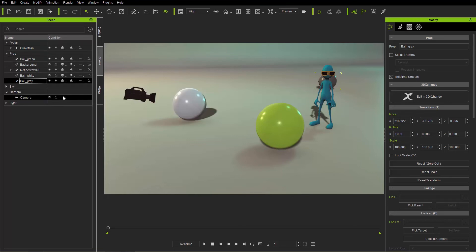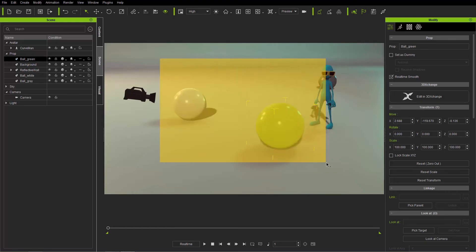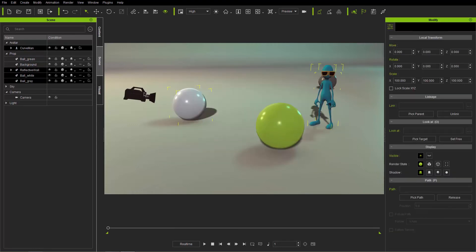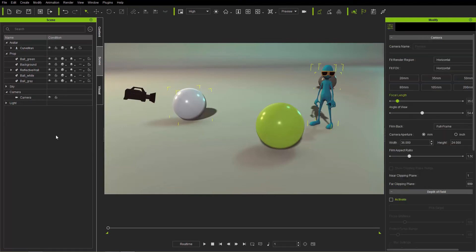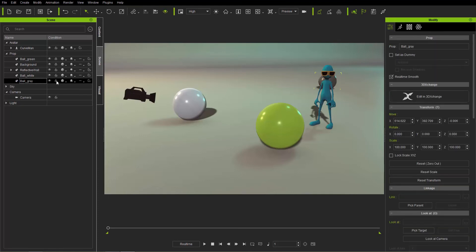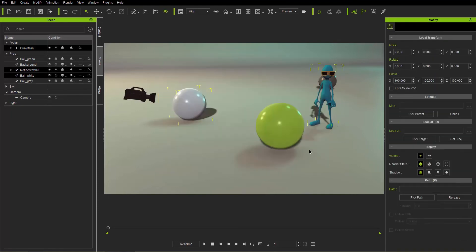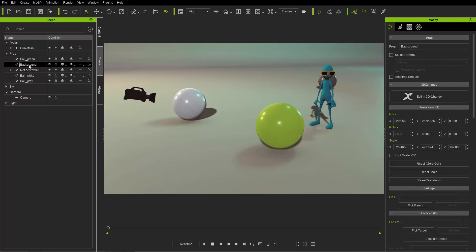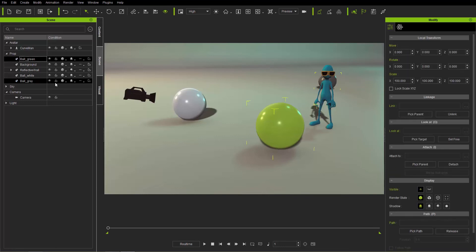For example, if you're happy with the position of your green ball you can lock it, and when you click-and-drag to select everything, the green ball will be excluded. You can lock additional items the same way. You can also lock or unlock multiple items simultaneously by holding Control, clicking on all the items you want, and then clicking the lock button.